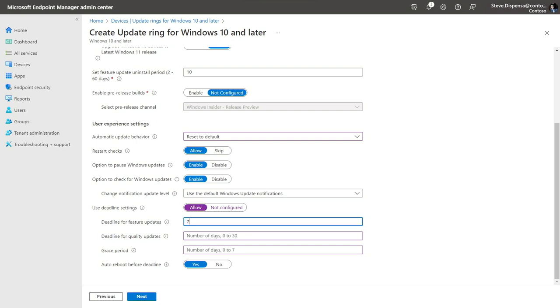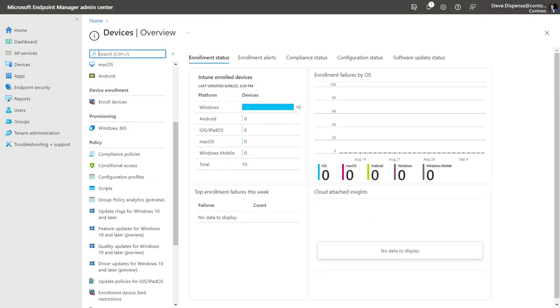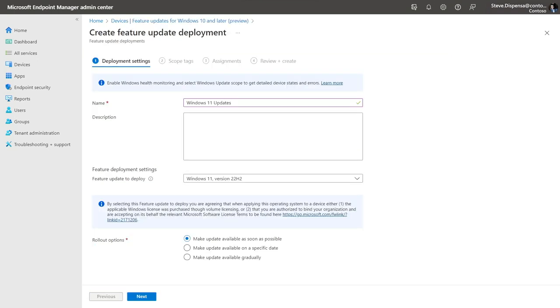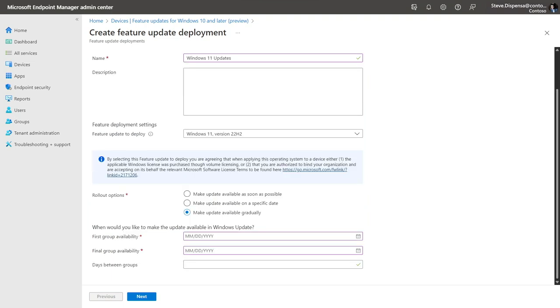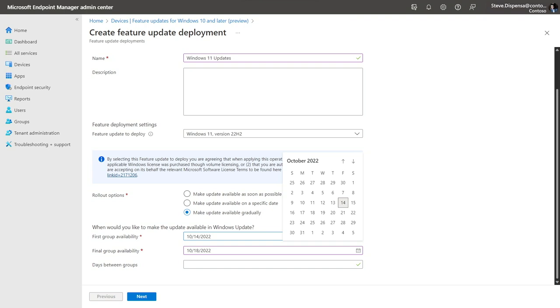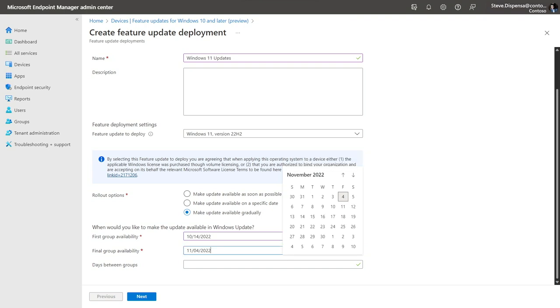And finally, I'll set the deadline policy to seven days for feature updates, three days for quality updates, and three days for a grace period before reboot. That's really all we recommend setting for a great balance of end-user experience and productivity, along with confidence that devices will stay secure. Next, I'll look at a feature update policy to get devices to the latest version of Windows 11. I'll create the policy and select Windows 11 version 22H2 as the feature update to deploy. I'll opt to make the update available gradually so updates start over the weekend and spread out over the next few weeks.